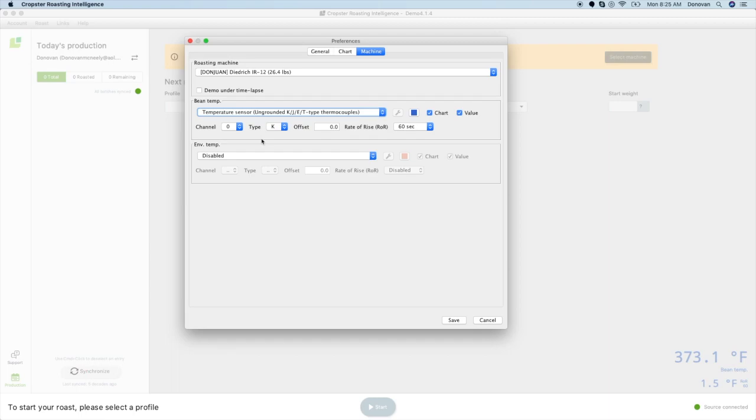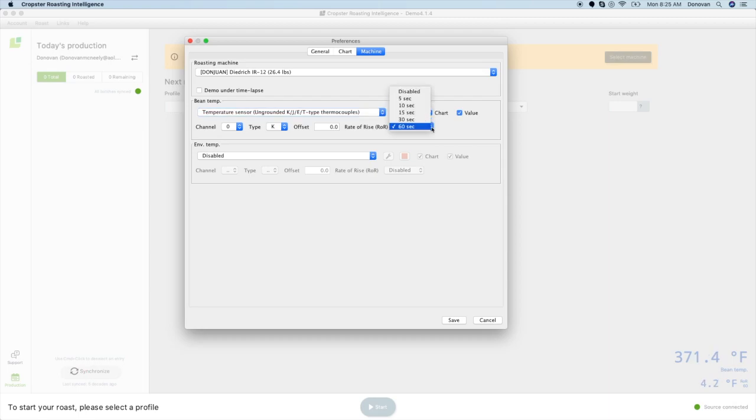For this setup, under each temperature, you can also set your channel, probe type, temperature offset, and rate of rise. If you are unfamiliar with roasting with rate of rise, ROR for short, start with 30 seconds.